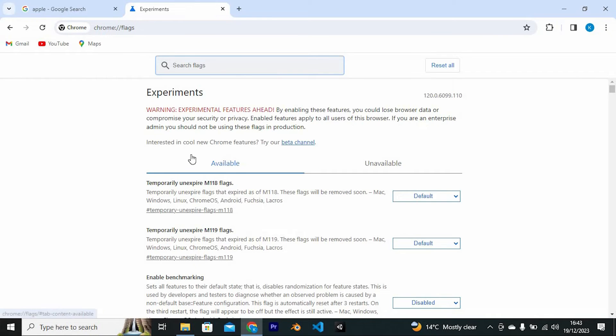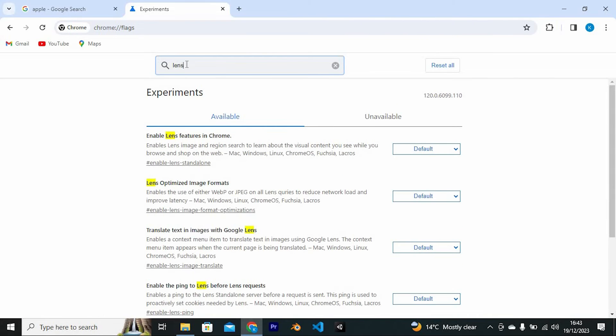Once in here, you will see the search space. Click on it and search for Lens. You might miss it though, since this is just an experiment. However, you will mostly find the option.